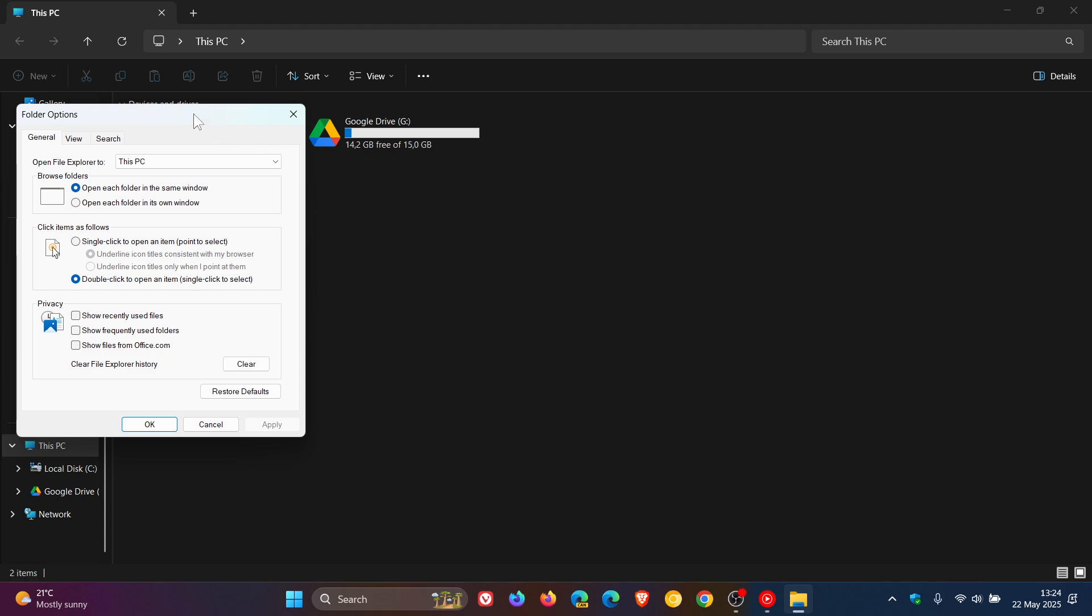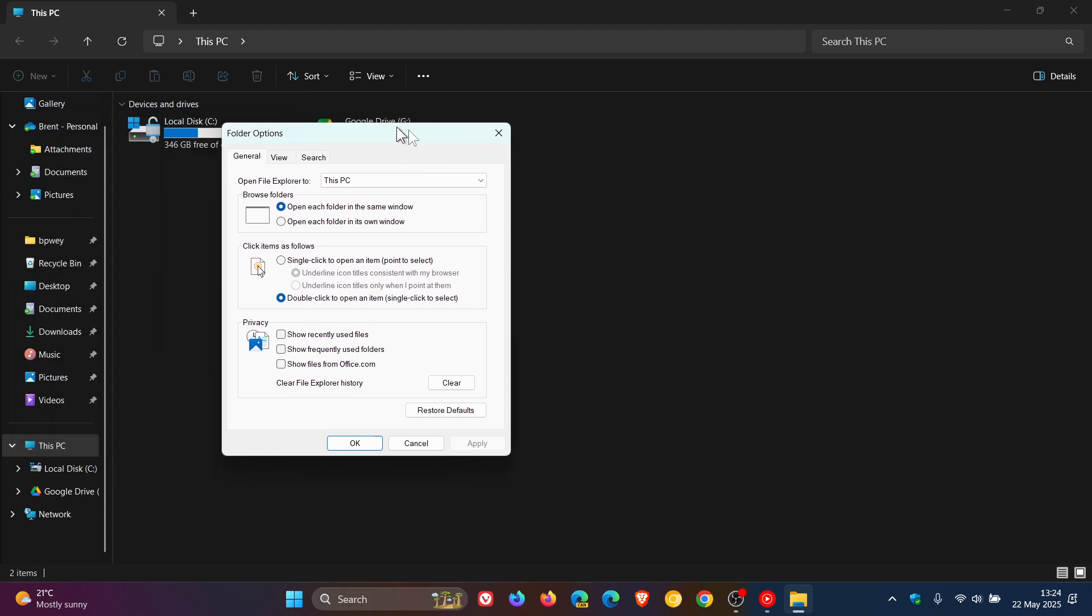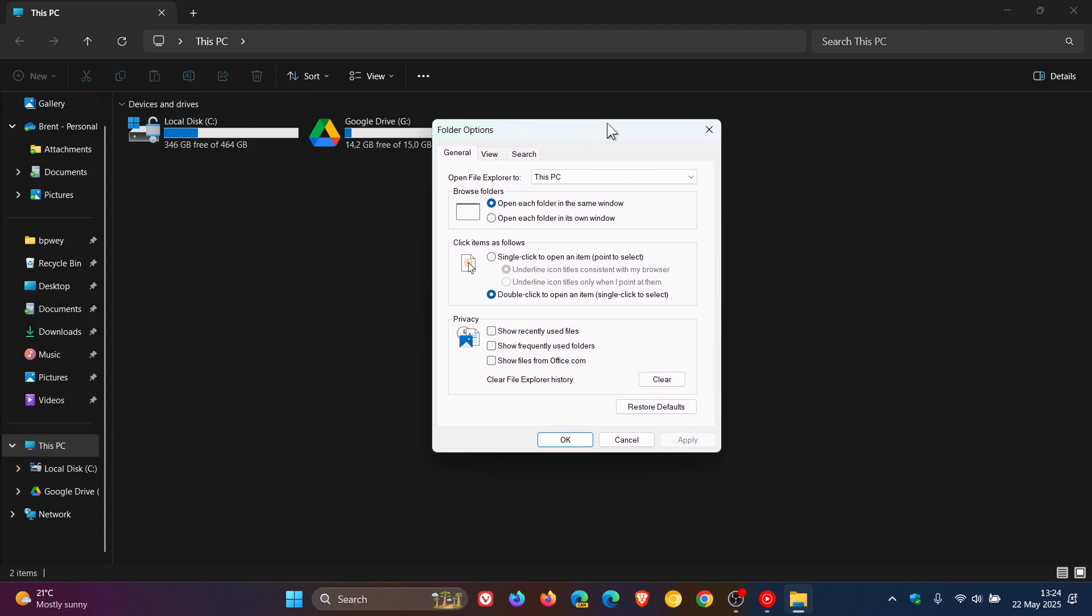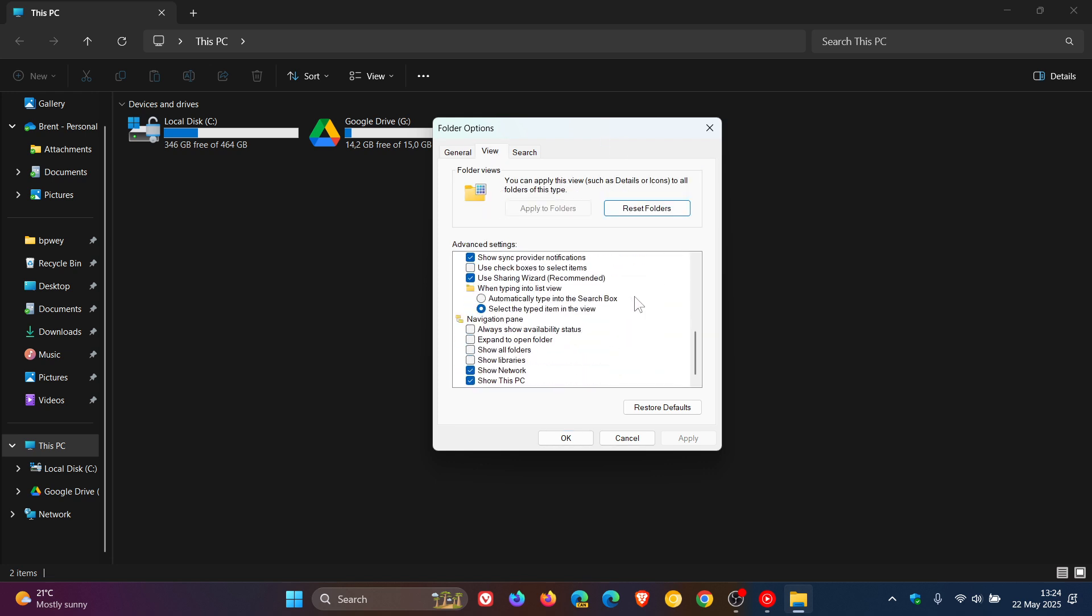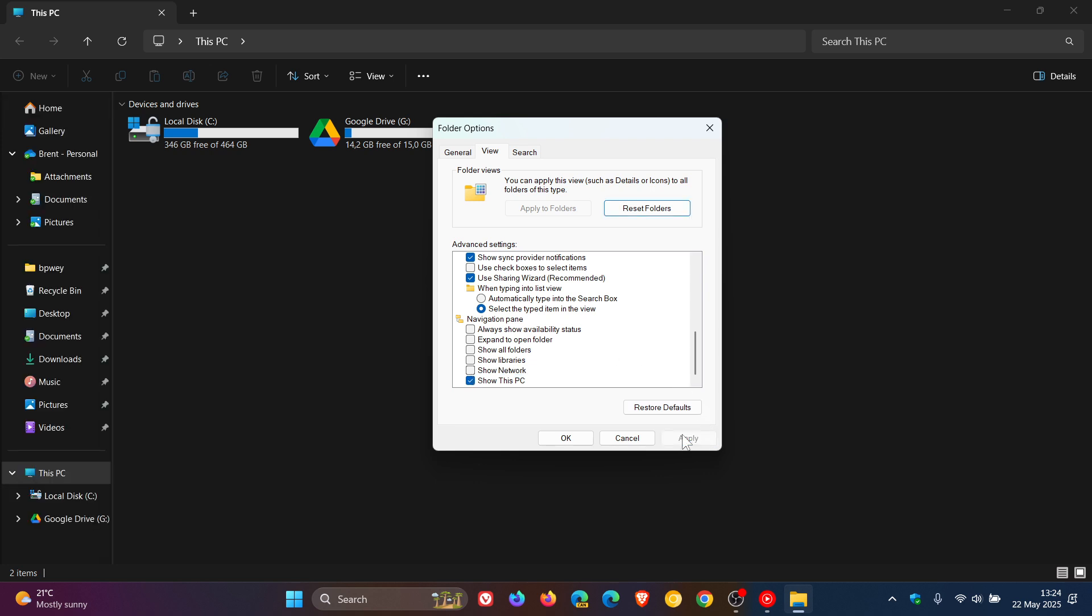This will open up the Legacy Folder Options menu. Click on View, scroll right down to the bottom, and you'll see Show Network. Just uncheck that box, click on Apply, and you can see it's gone. That cleans up things a little bit better in that navigation pane.